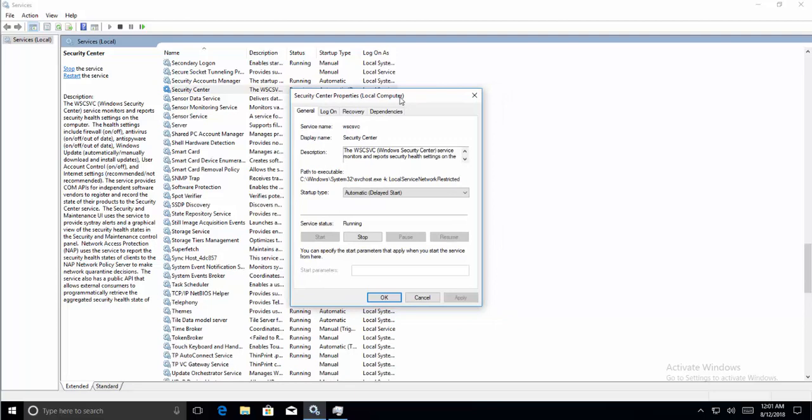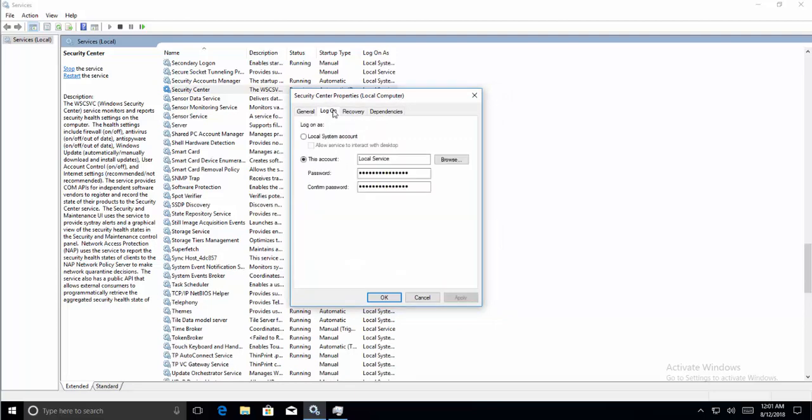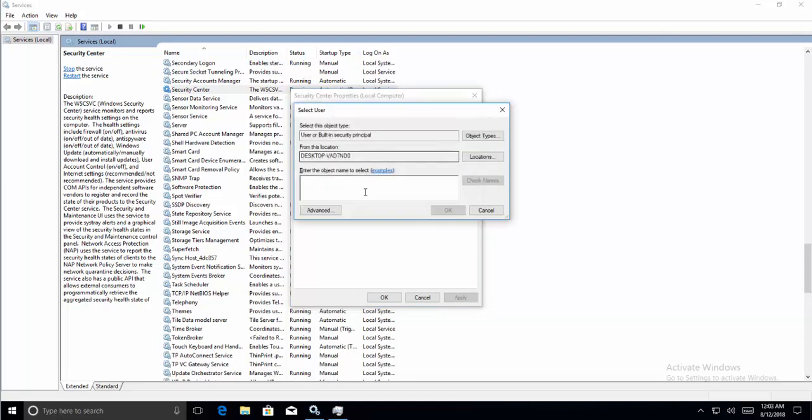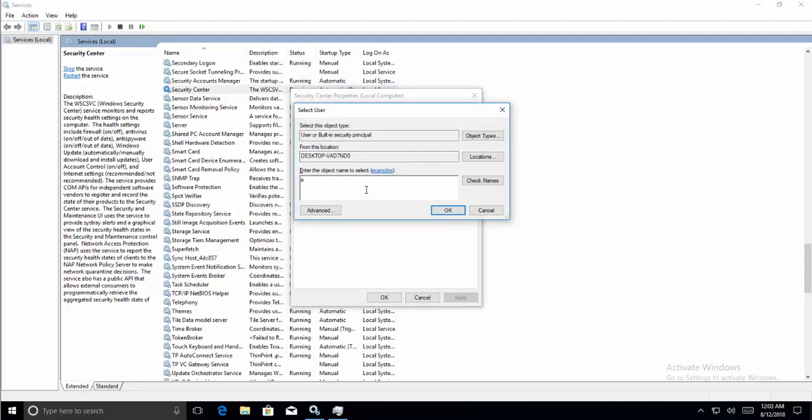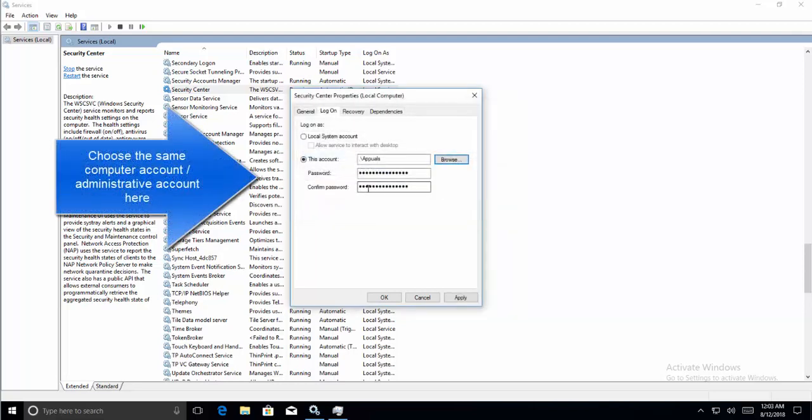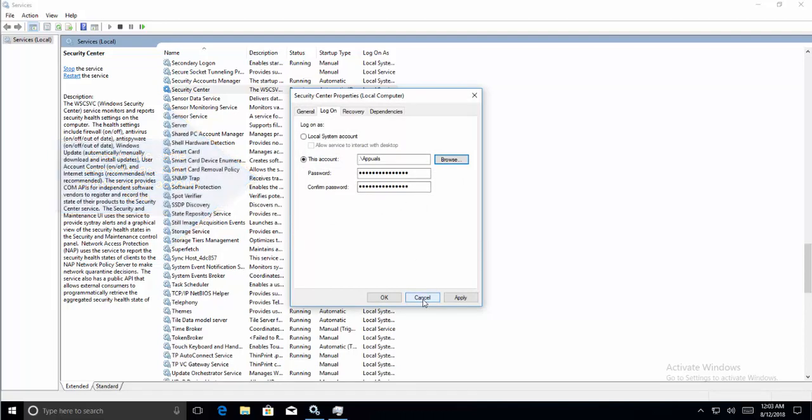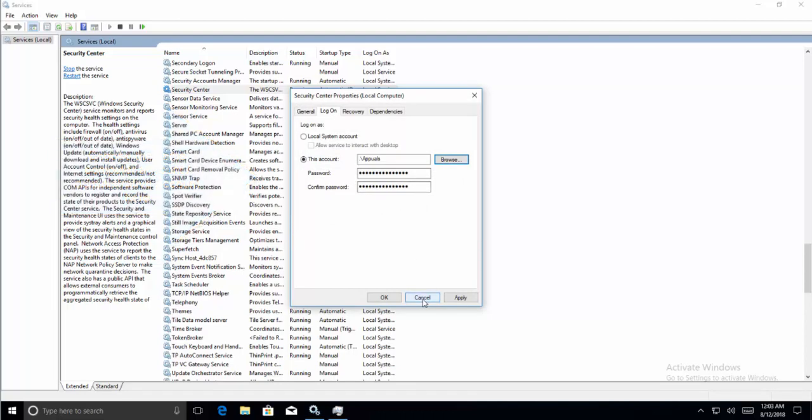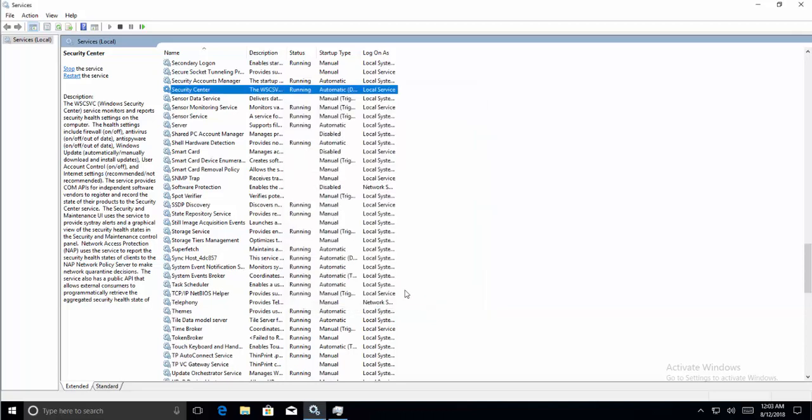Navigate to Log On and click on the Browse button. Click on Browse. If you have any administrative account, type that administrative account's name and click on Check Names. Provide the password that you have and click on Apply and click OK. This should be an administrative account. Once you are done, close this window and navigate to Security Center properties and click Start.